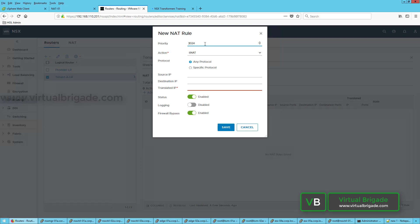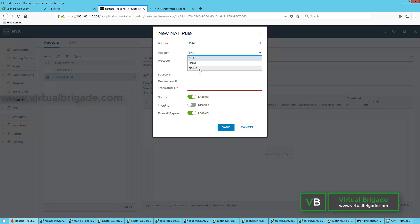You can set the priority and click on the Action field, where you can configure three different types of NAT: the first is Source NAT, the second is DNAT, and the third is No NAT. Let me go ahead and configure SNAT on the Tier-1 logical router.